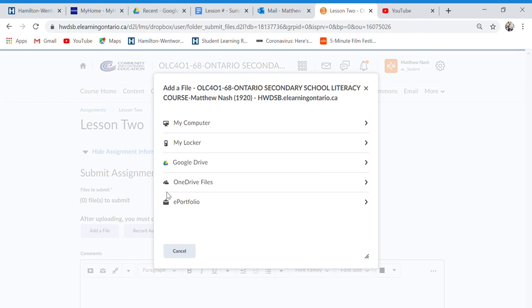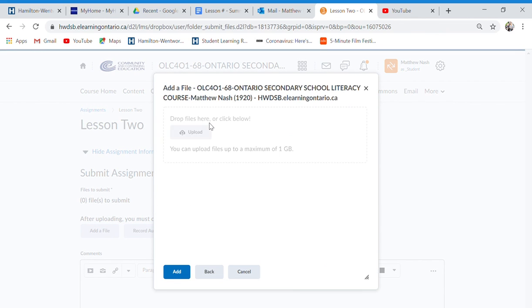You add a file. You go to my computer. And you can drag and drop it if you see it here. Or you can go to upload and you can find it on your computer. Open.